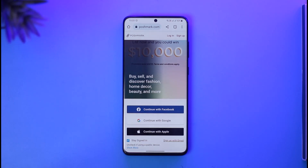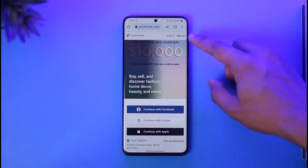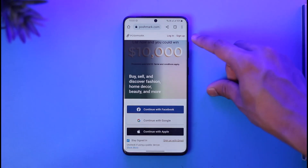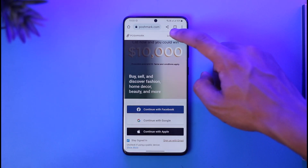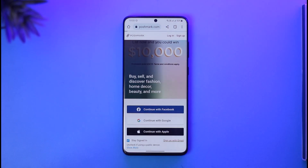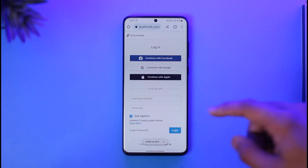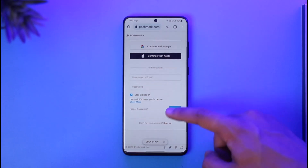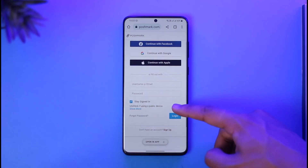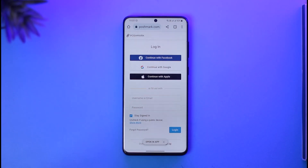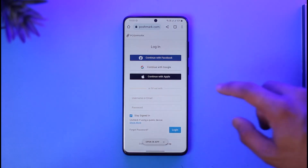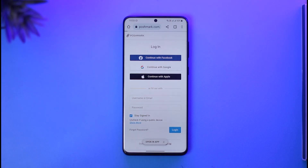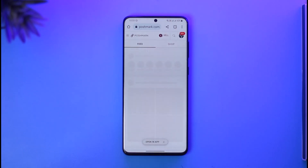You'll see this type of interface where, first of all, if you don't have an account, you can tap the sign up button from the top right hand side. Or you can select the login button over here if you already do have an account. In case you've forgotten your password, you can tap on forgot password to reset it, or you can choose to log in with your Facebook, Google account, or your Apple ID, depending on whatever verification method you have. Just select your ID details and you'll be successfully logged into Postmark.